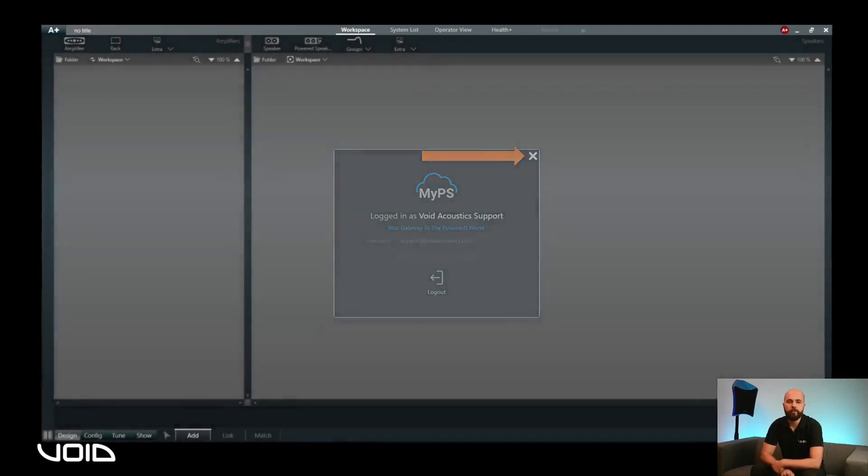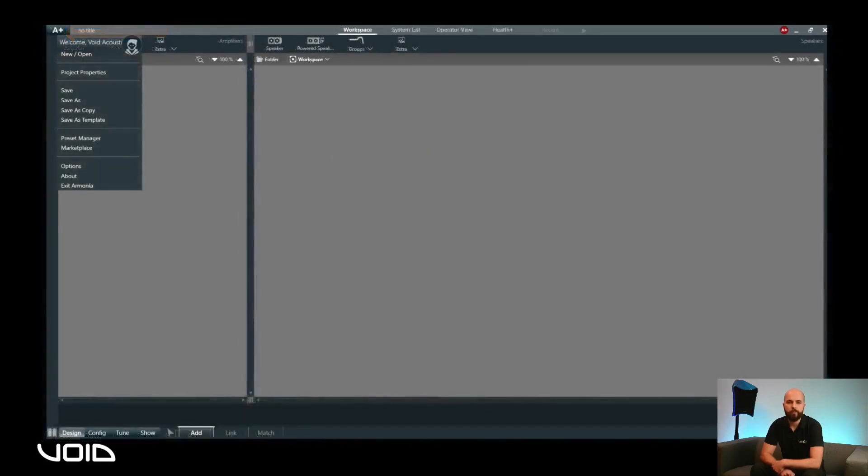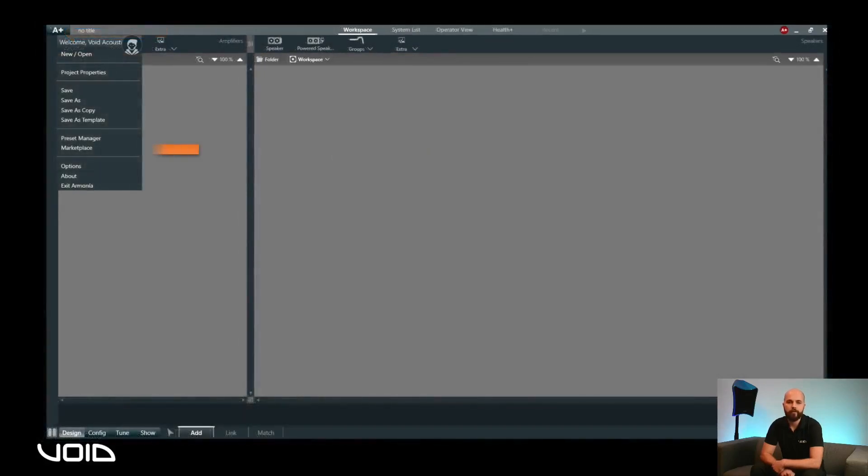In the default screen, click on the A plus logo in the top left of the screen. You can now click on marketplace to access void amplifier models and presets.